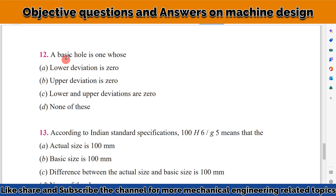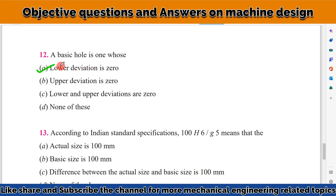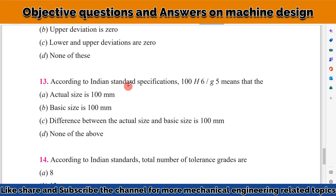A basic hole is one whose lower deviation is zero. So to summarize: for a basic shaft, the upper deviation is zero, and for a basic hole, the lower deviation is zero.